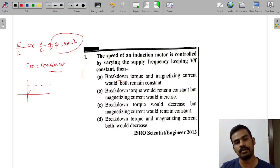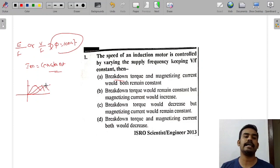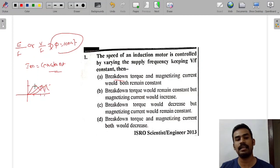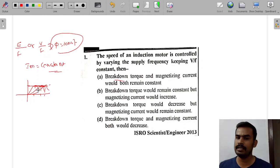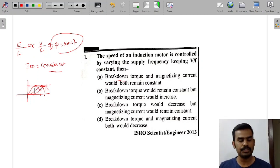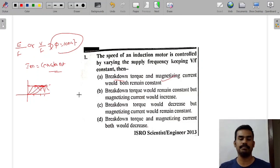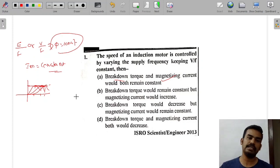This is the maximum torque. You can see the graph here — when you add the rotor resistance, you can see the maximum torque and slip. This is a very clear explanation. So, option A is the correct answer.